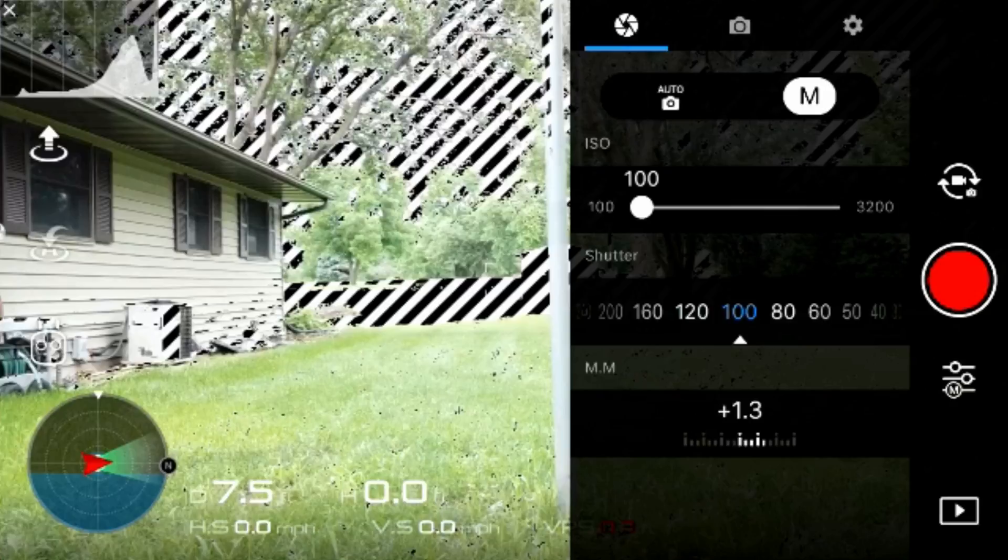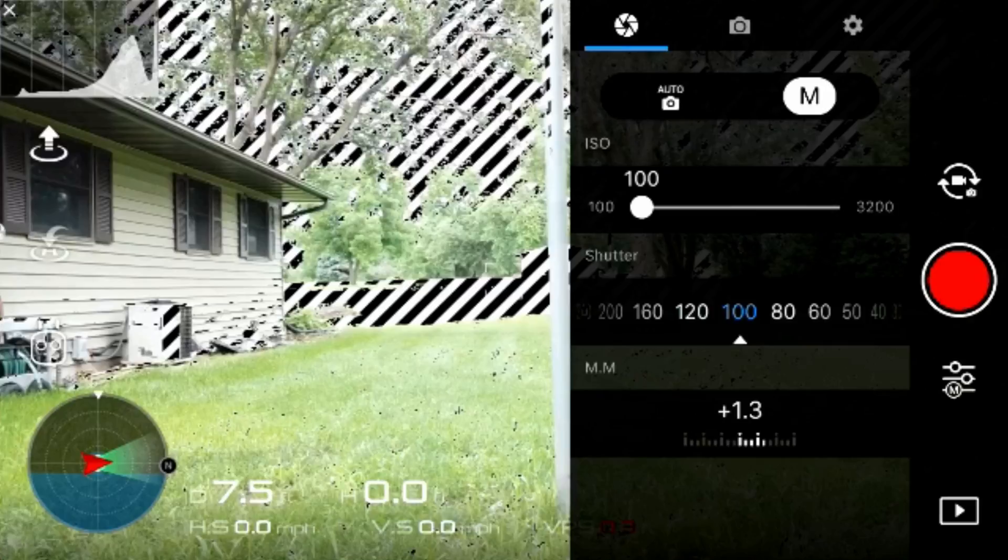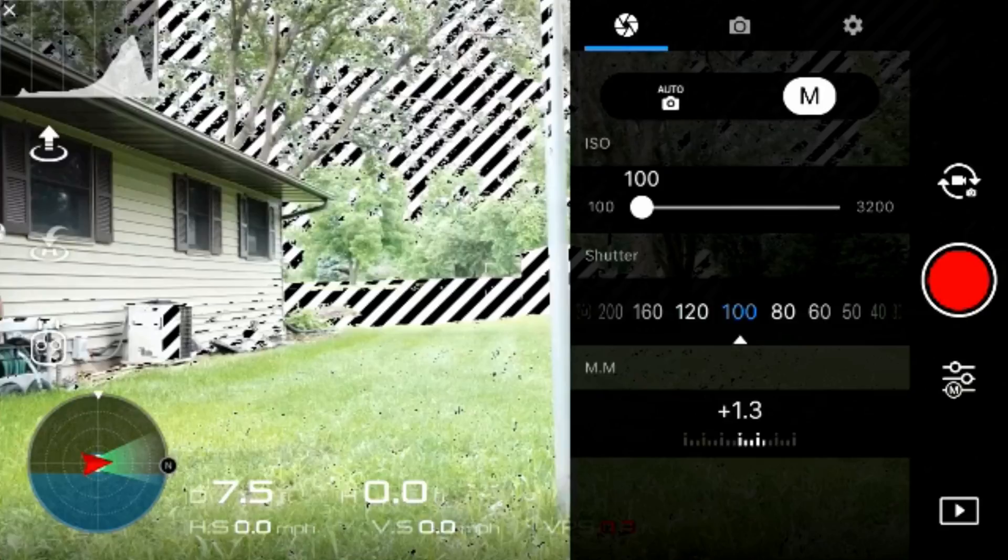Now if you guys are taking a look at the screen here, you're going to notice the white and black lines on the screen. That's an overexposure warning, it's a setting that they have in the DJI software. I like having that on so I can tell whether or not I'm overexposed. It is very difficult to fix an overexposed video.